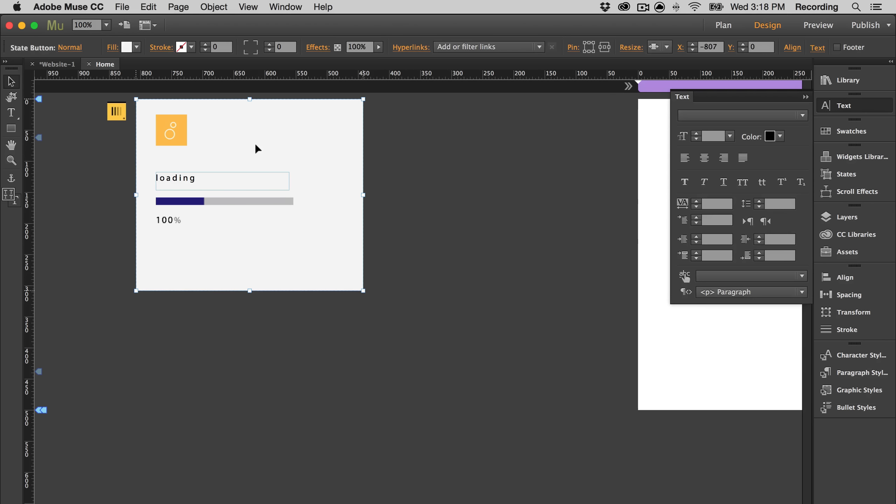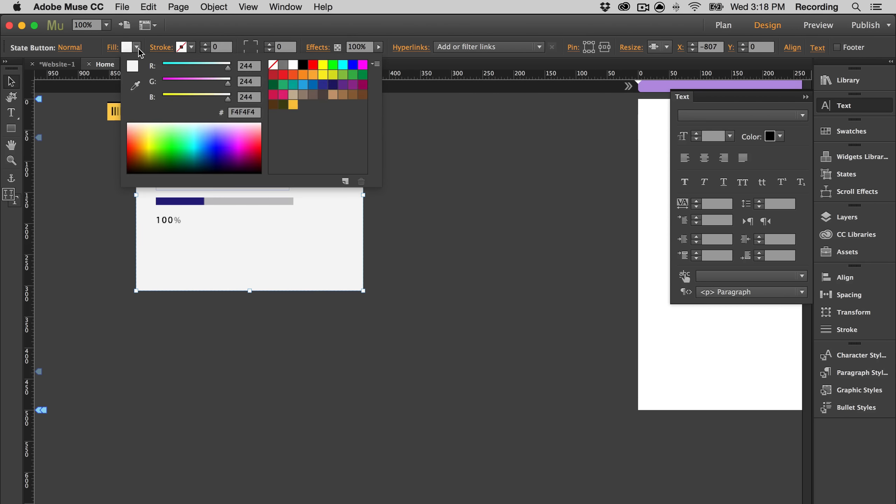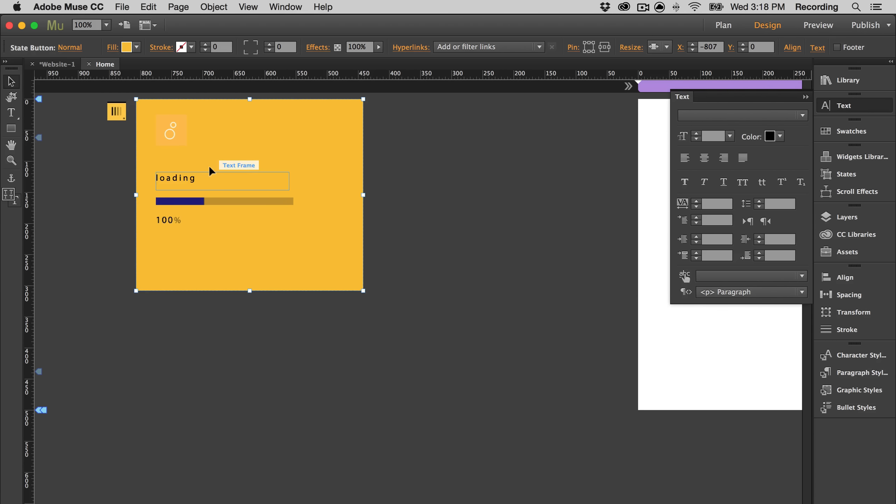You can also change the color of the preloader. So let's say you make it pink or yellow. That means your entire preloader will become yellow. The color will cover the entire screen.